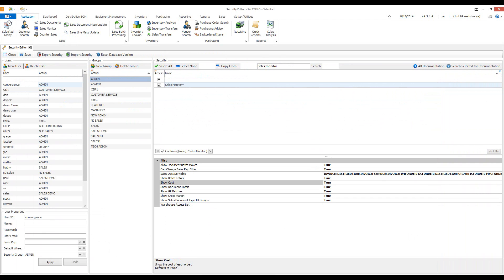Many features in sales monitor are protected by security. We can turn off the ability to see cost, document totals, gross margin, and a variety of other fields.